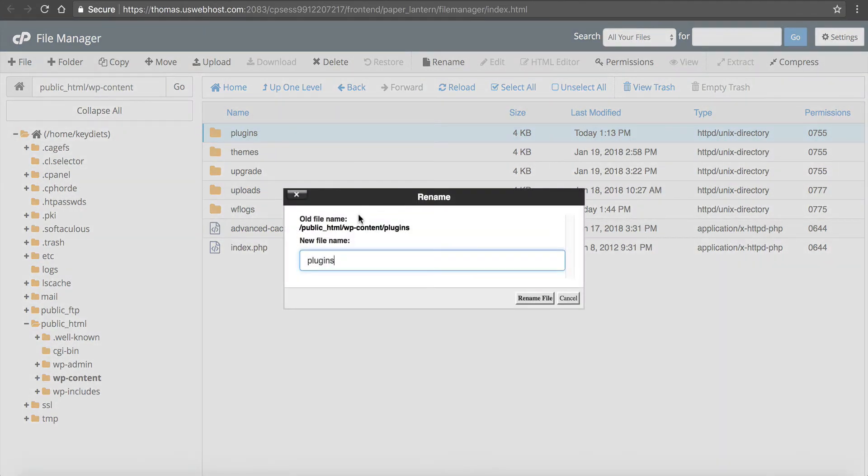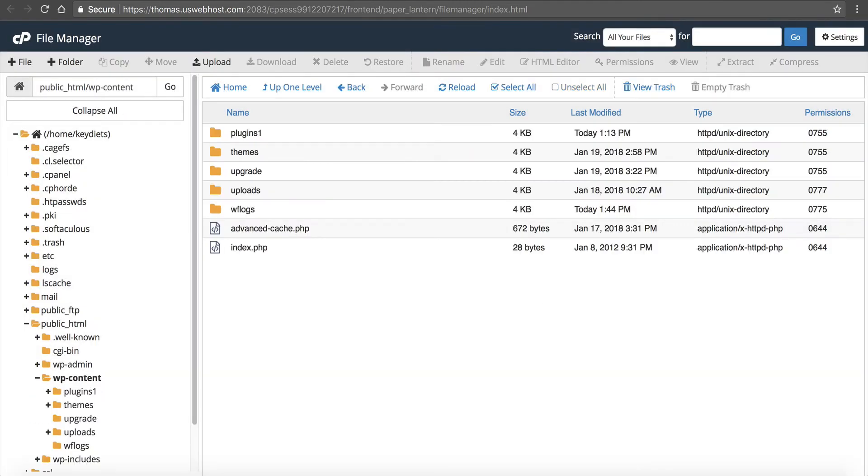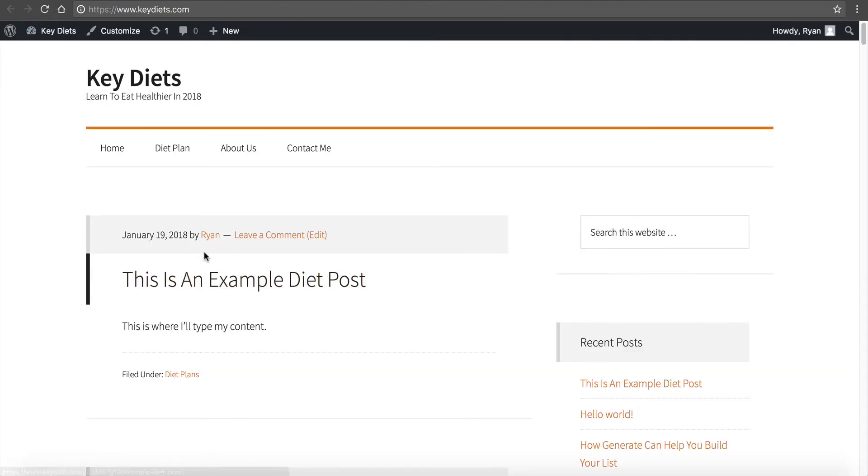And again, I just like to use a one or something. Name it something different than plugins. Click rename file, go back to your site, refresh it, and see if you're still getting the error.